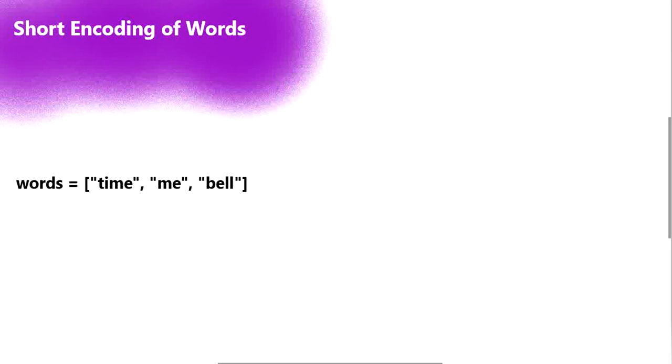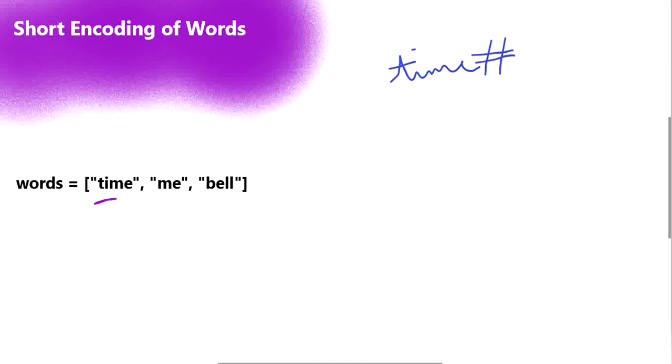Here is our given example list of words, and we are going to create the shortest reference string. Let's start with the first word 'time'. If you write 'time', it is going to be 'time' and then ends with the hash sign. The next word is 'me'. If you see, within 'time' the word 'me' is already covered — 'time' is t-i-m-e and 'me' is again 'me'. So we are going to consider the word is already present and ends with the hash sign.